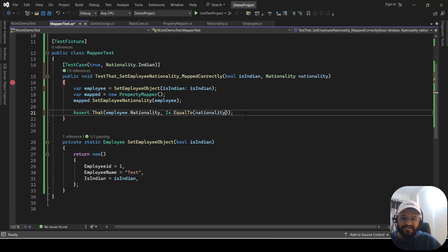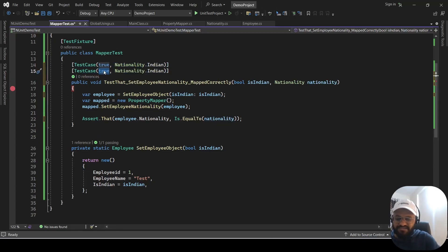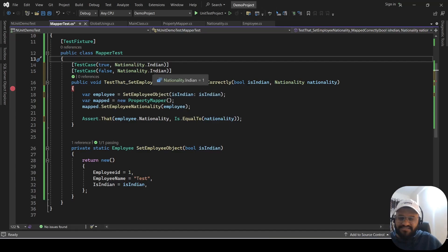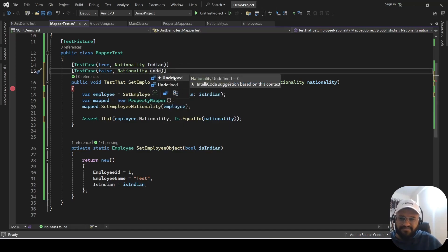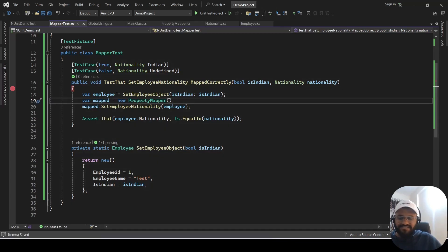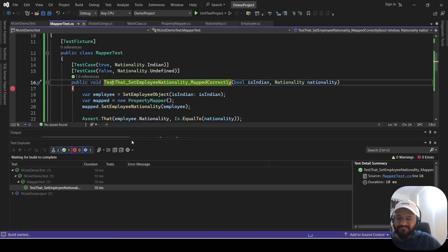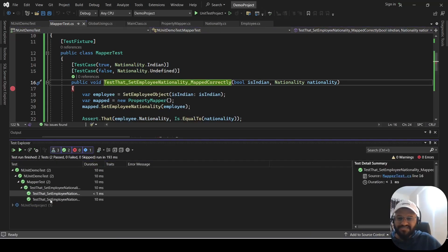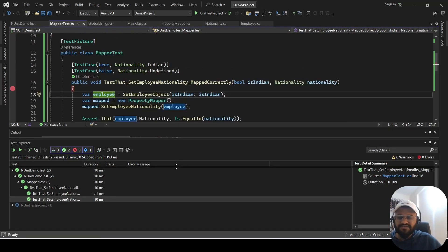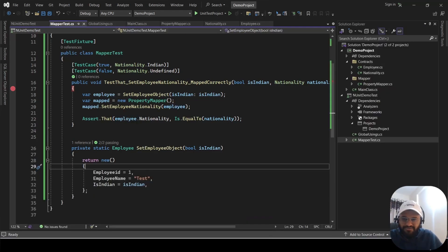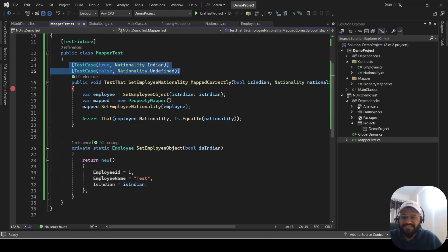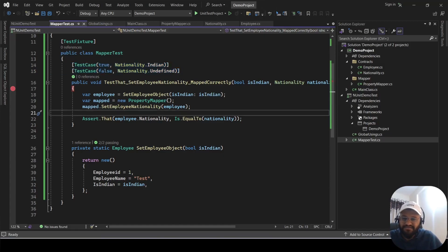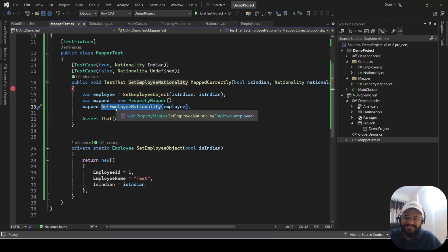For the second test case, add another TestCase attribute with IsIndian as false, and the expected nationality as Nationality.Undefined. Now if you run the test cases, it is going to pass for both. Right-click and run the test. You can see two test cases here and both are passing. This is how you can use the TestCase attribute to test multiple scenarios with a single method.